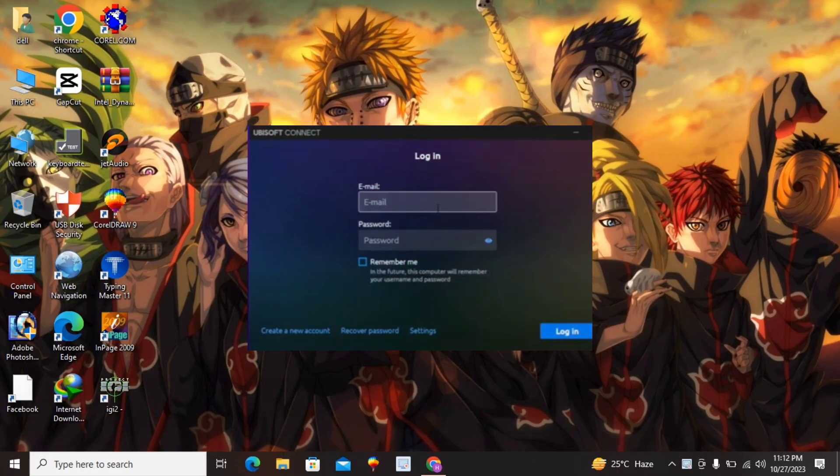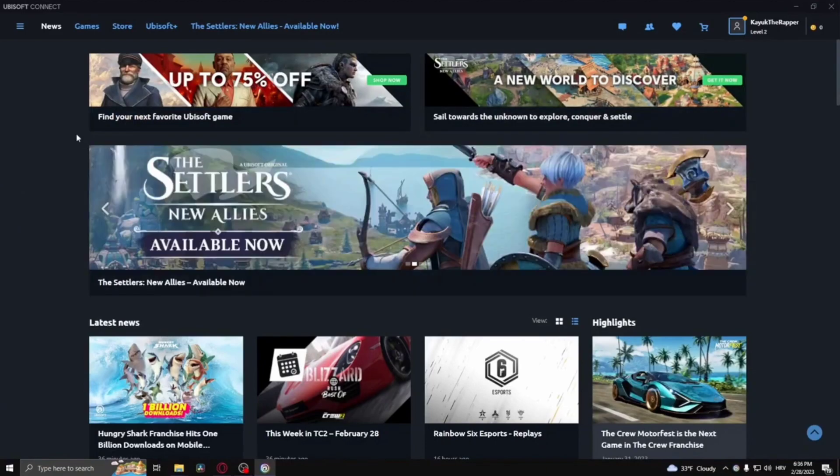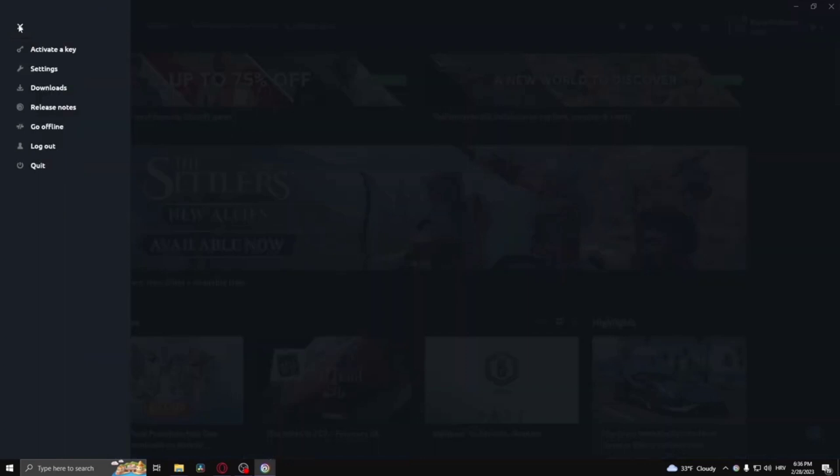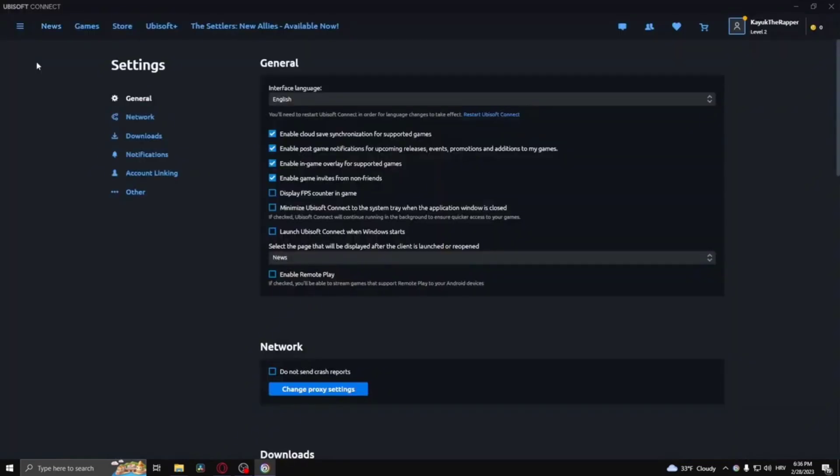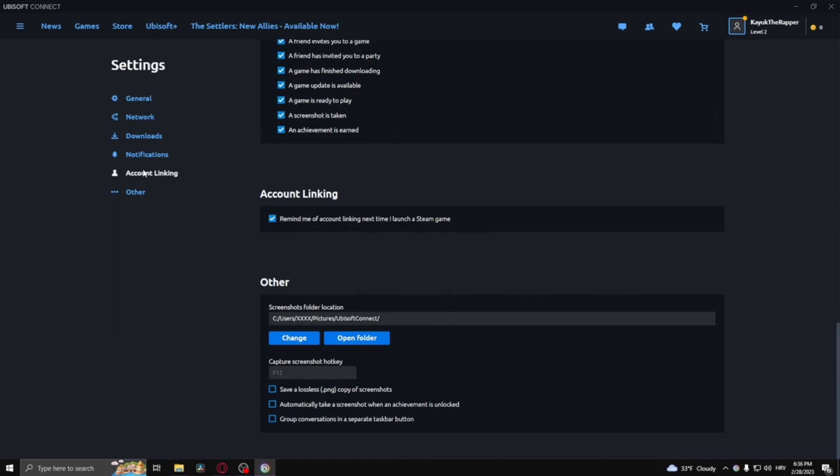After that, click on the three lines at the top, then click on 'Data'. After clicking, click on 'Settings'. Scroll down and click on 'Account Linking'.